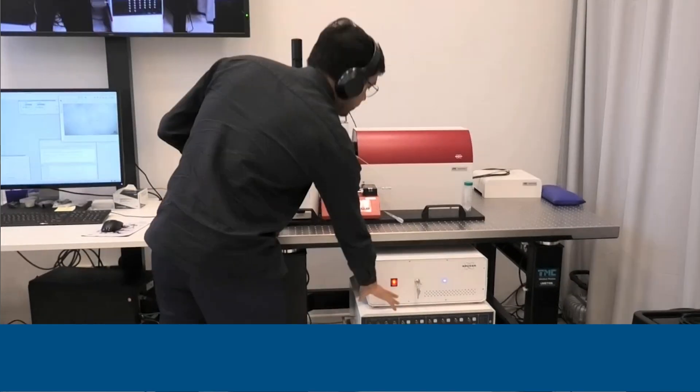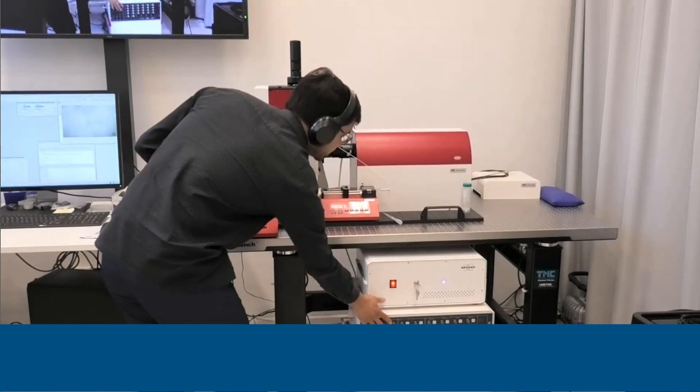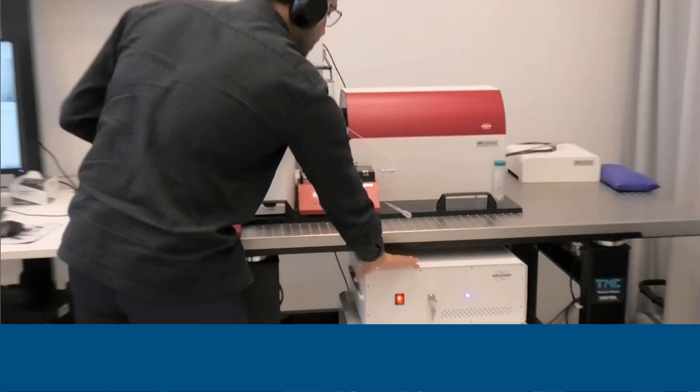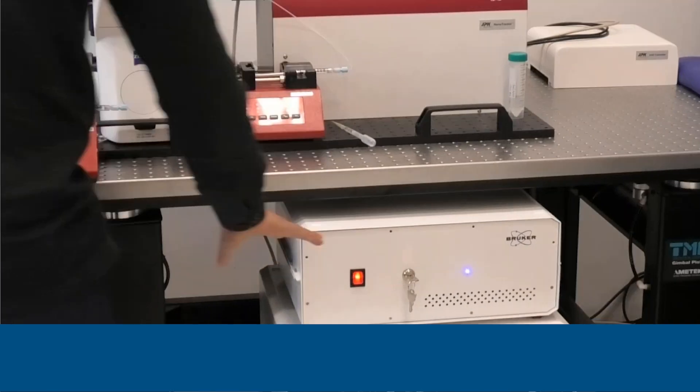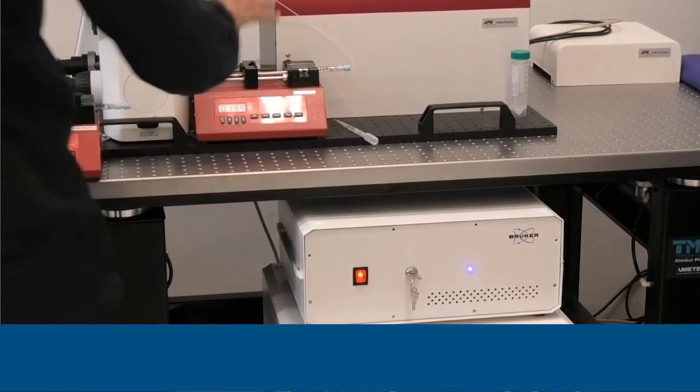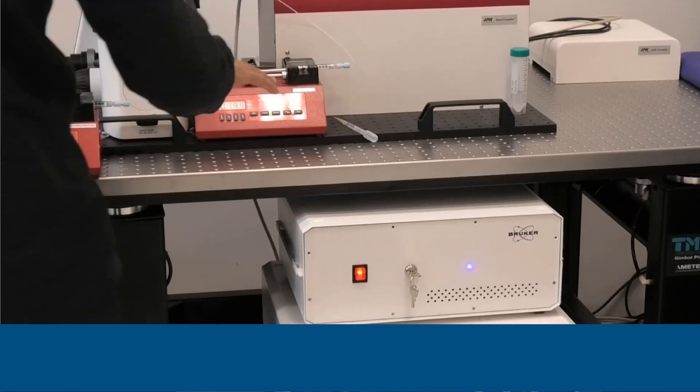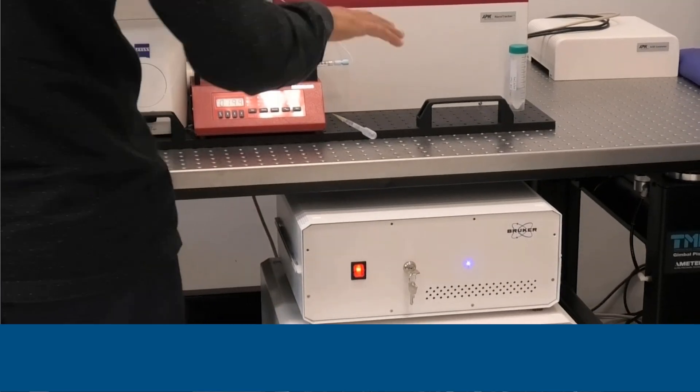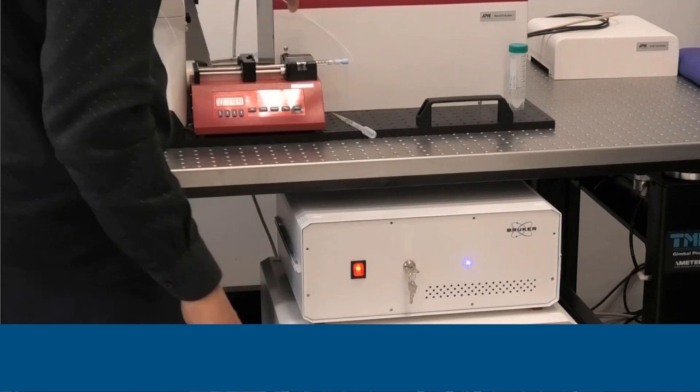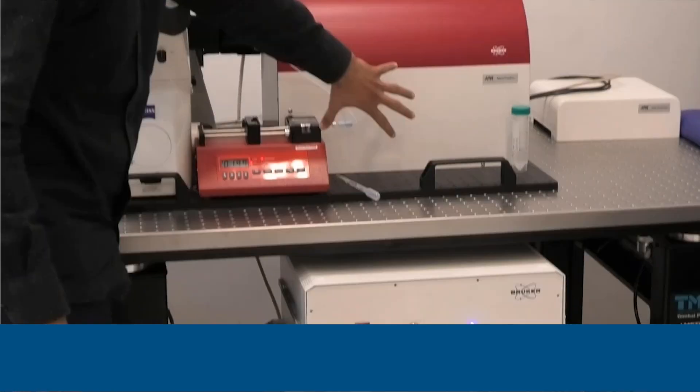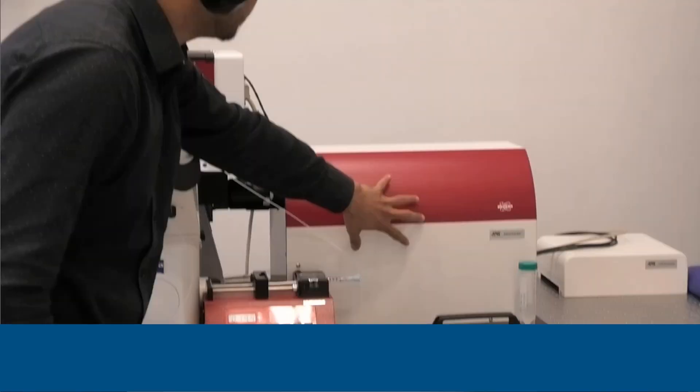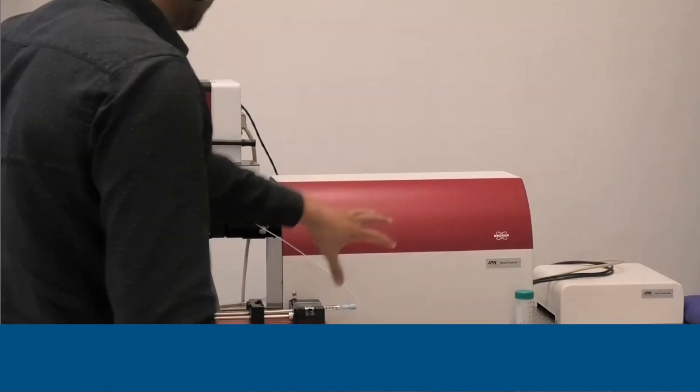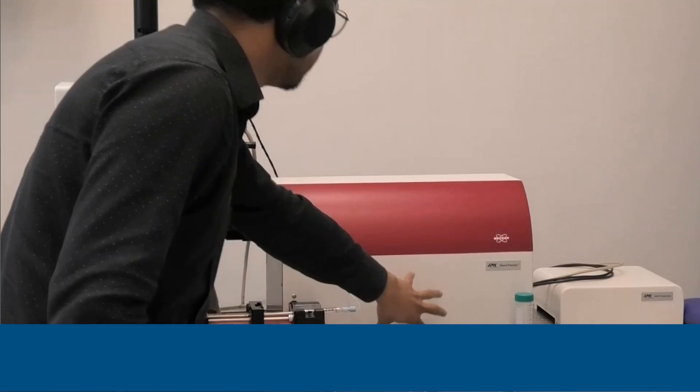On the top of the controller, which is this one, we have a laser box, which is a laser power supply box. The laser sits on our laser steering unit, which is right here.